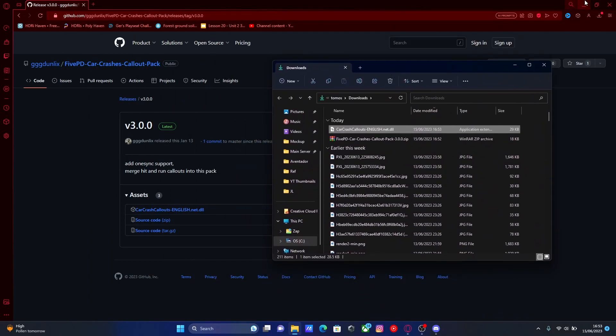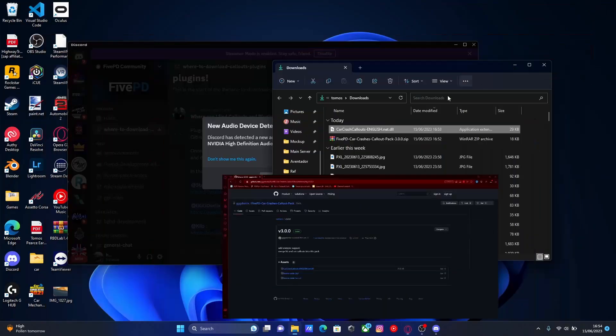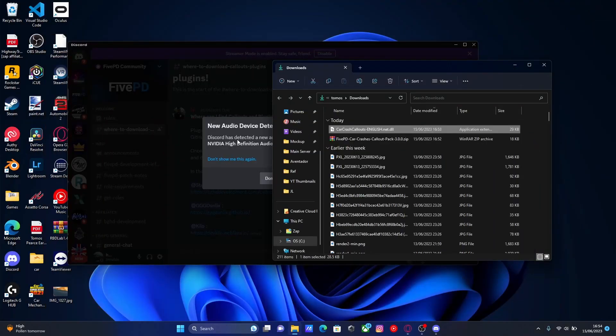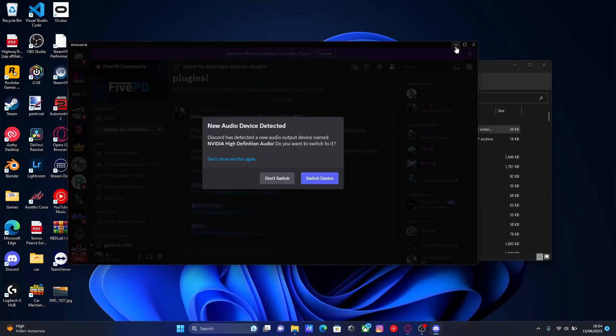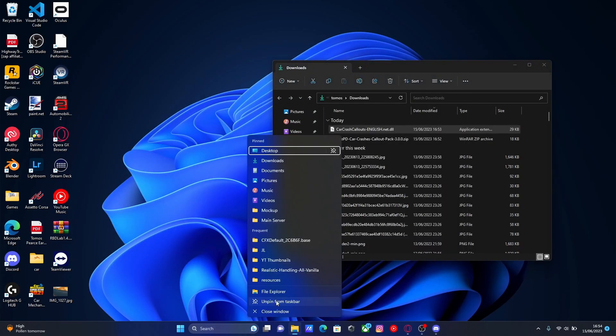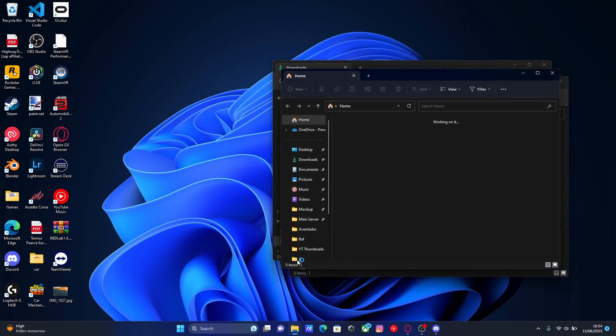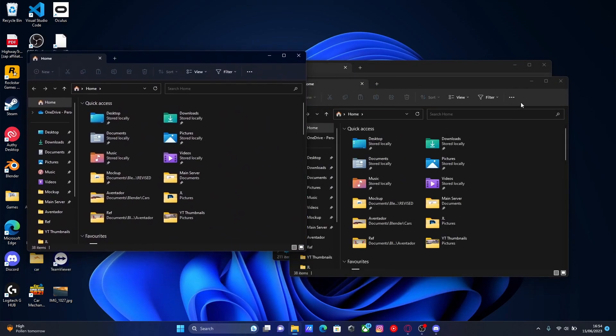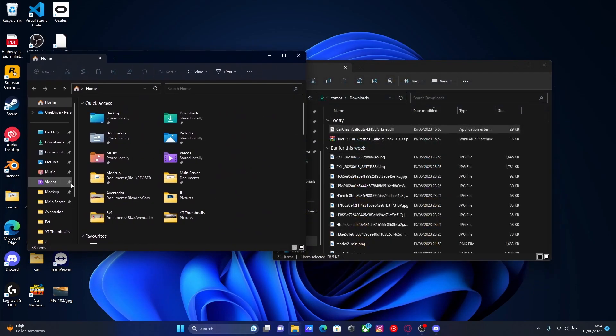Then all you're going to do, you can now minimize the download. We don't actually need that page open anymore. From here, you're going to want to open up another File Explorer tab. So right click on File Explorer and open a new one.